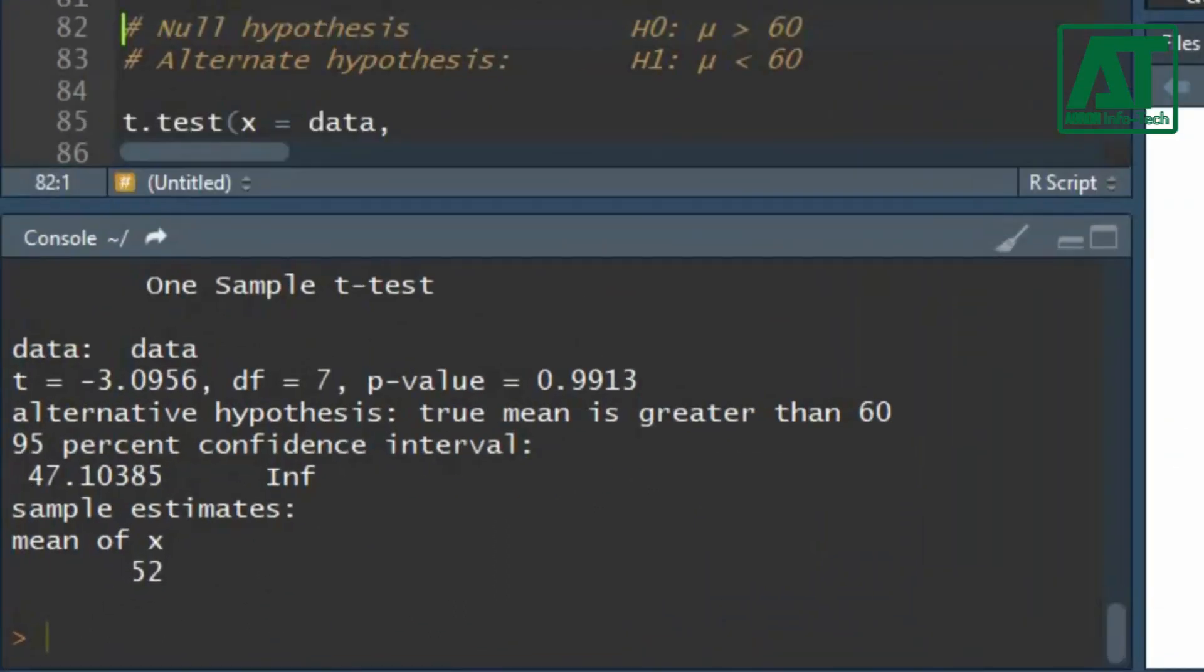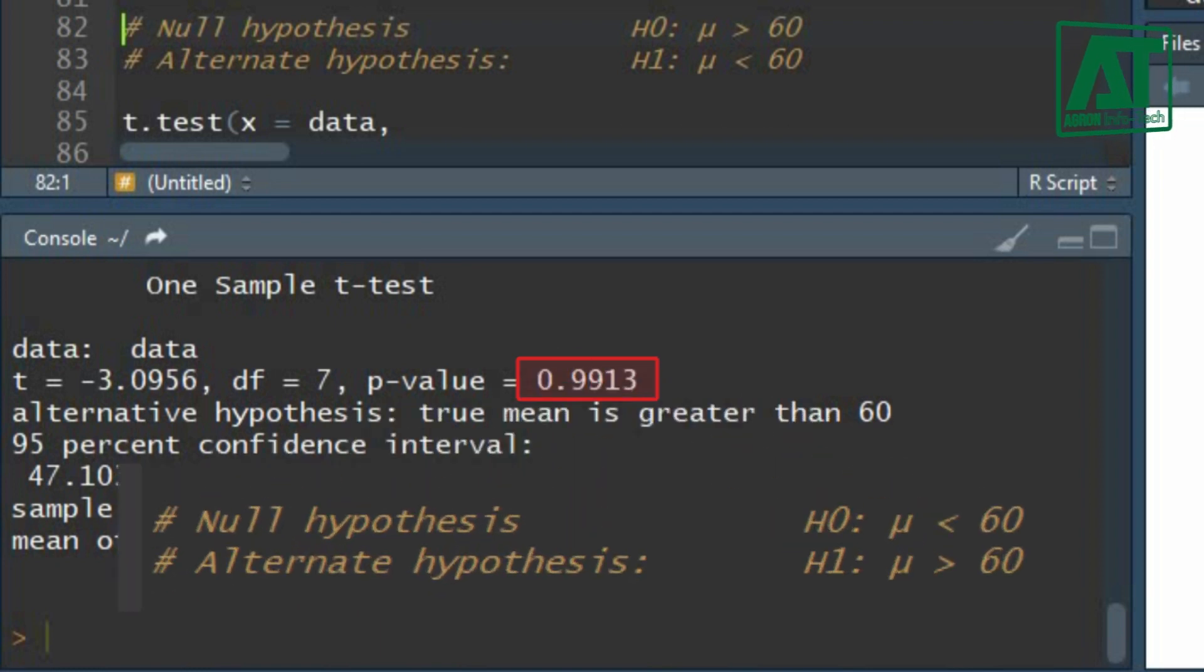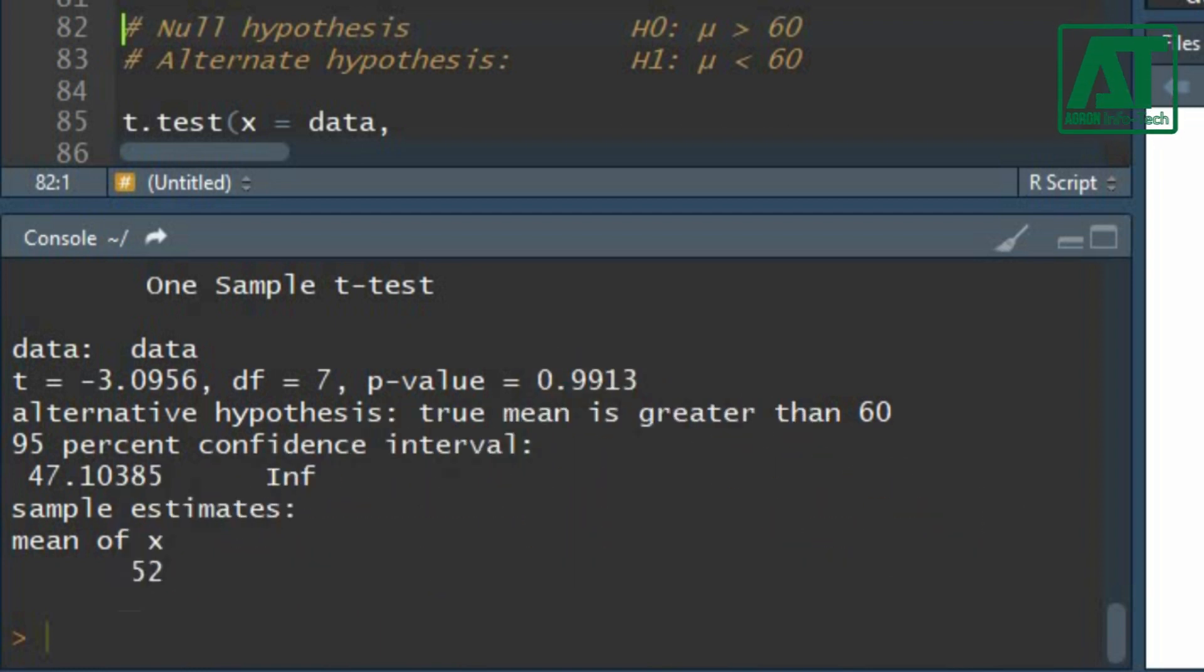T-test value remains the same. Probability value is higher than 0.05 indicating the acceptance of the null hypothesis. This also means that the pulse rate of long distance runners is lower than the general population.